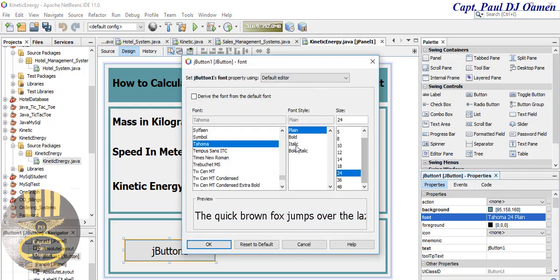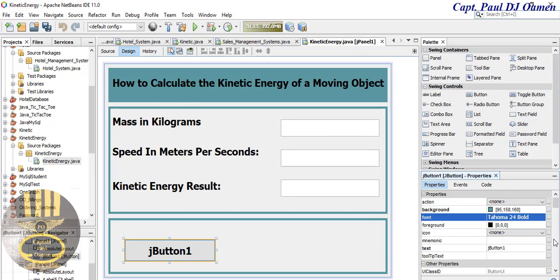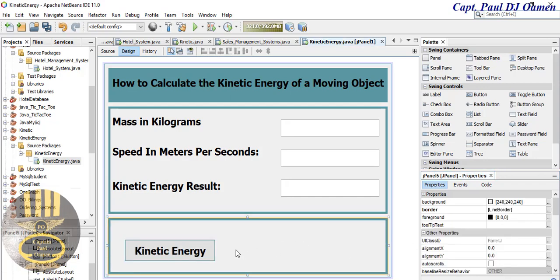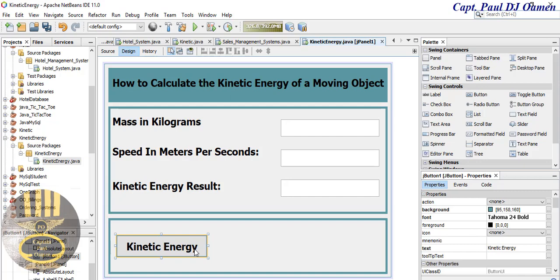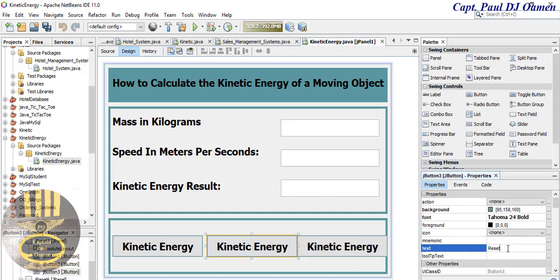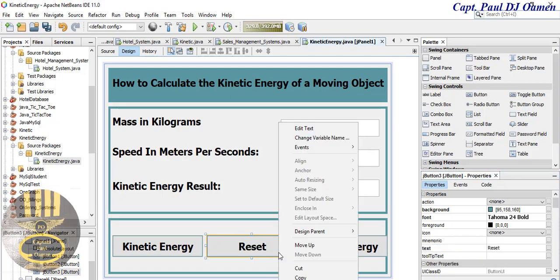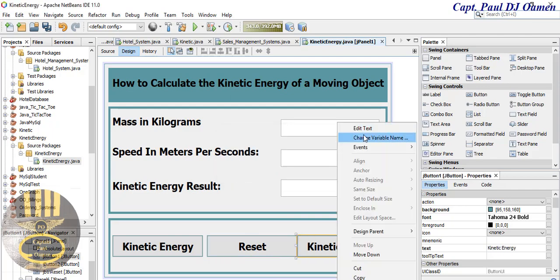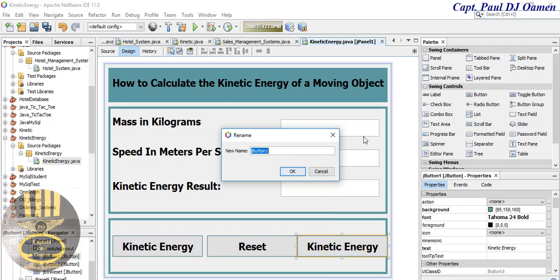Let's change the font size to about 24, make it bold, and set the button text to 'Kinetic Energy'. Now I'm going to copy this button, paste it, and name it 'jbtReset'. Paste one more time and name it 'jbtExit'.